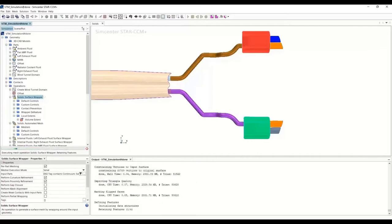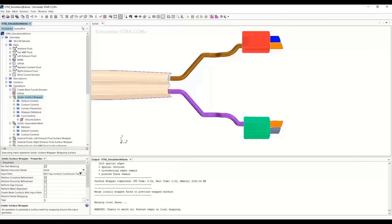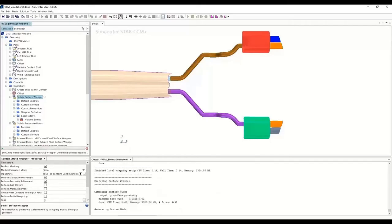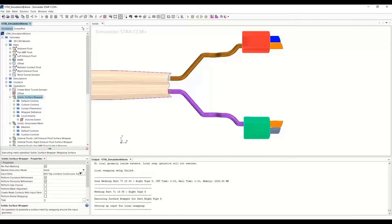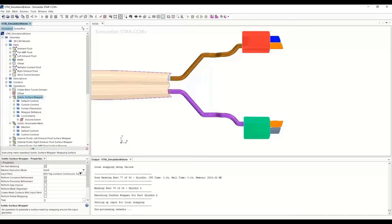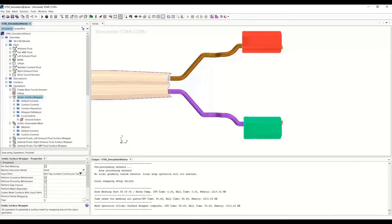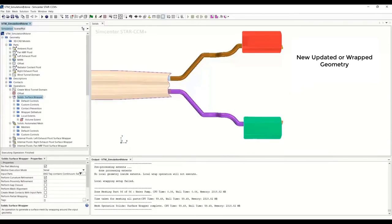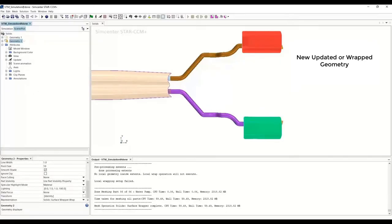If we had wrapped all the solids it would have taken 15 to 20 minutes to complete, but with local wrap it takes only a minute or two. The surface wrap is now finished — you can see the scene got updated automatically with the wrapped representation because we had the representation set to surface wrap. The scene updated automatically with the updated heat shield.